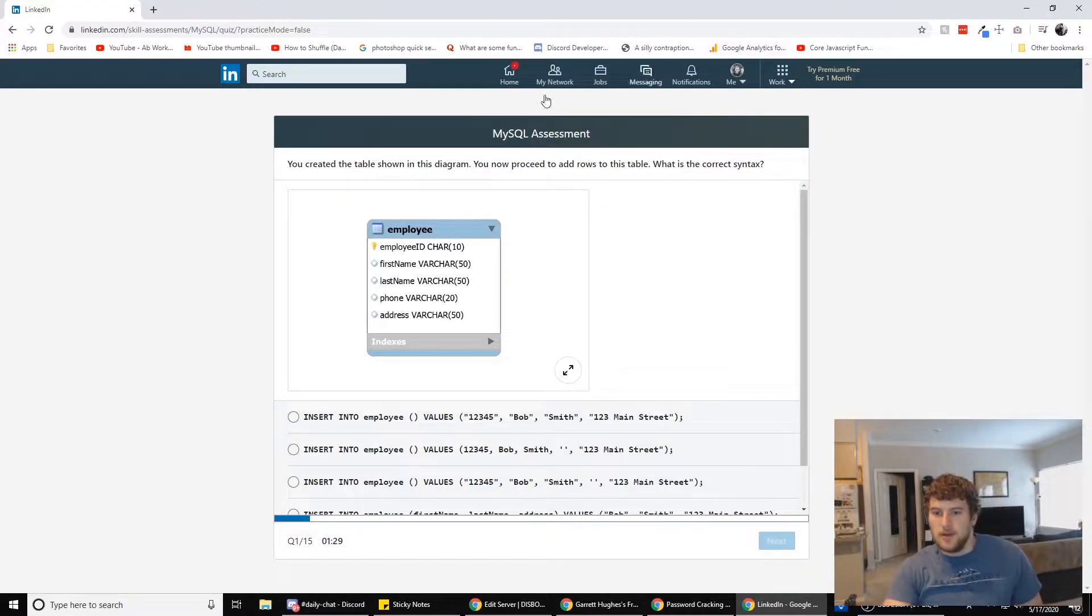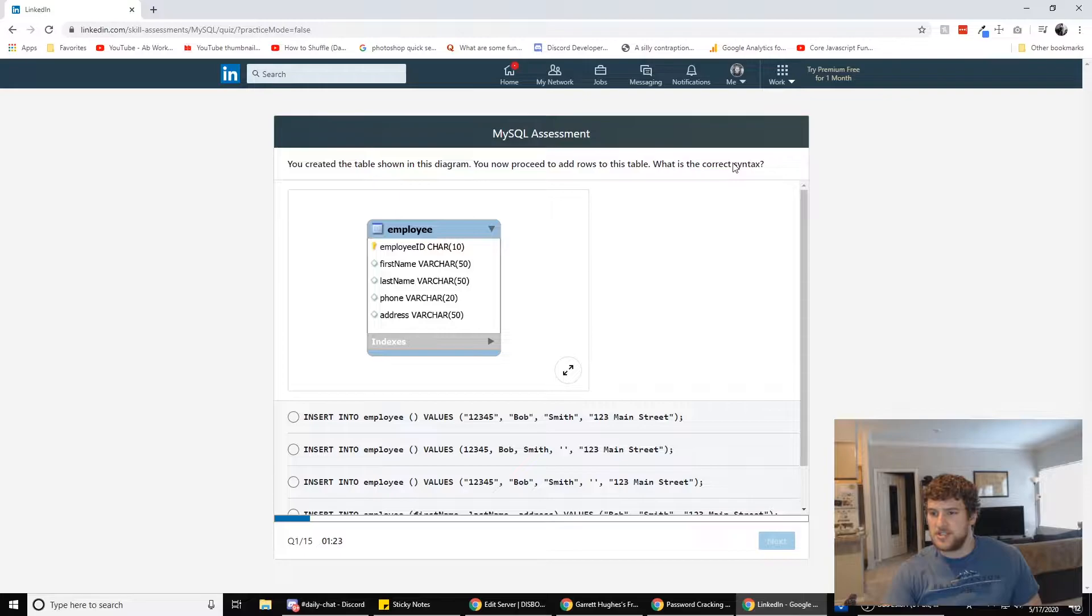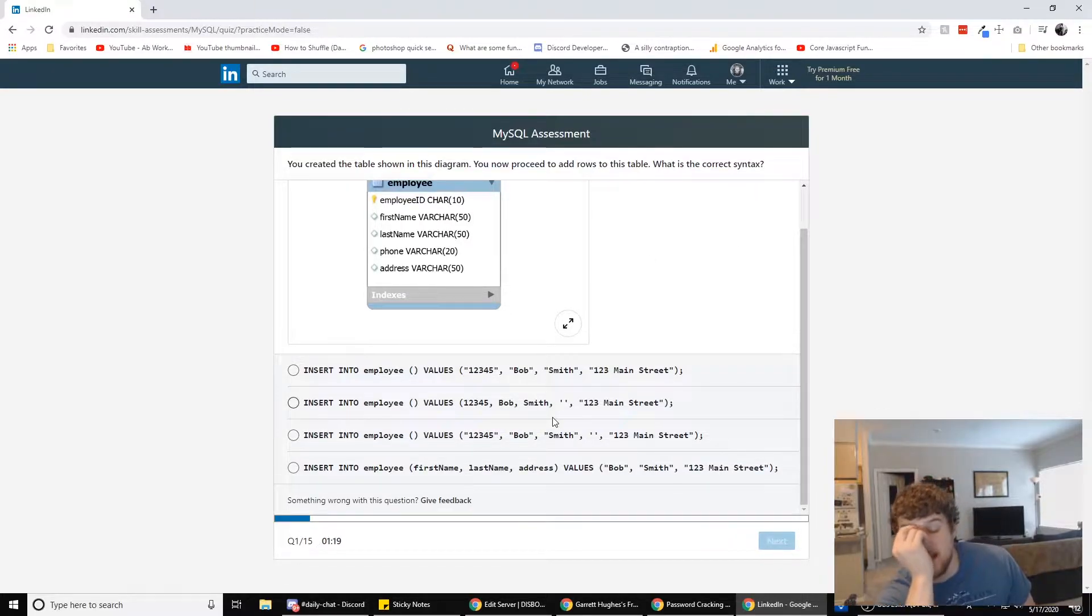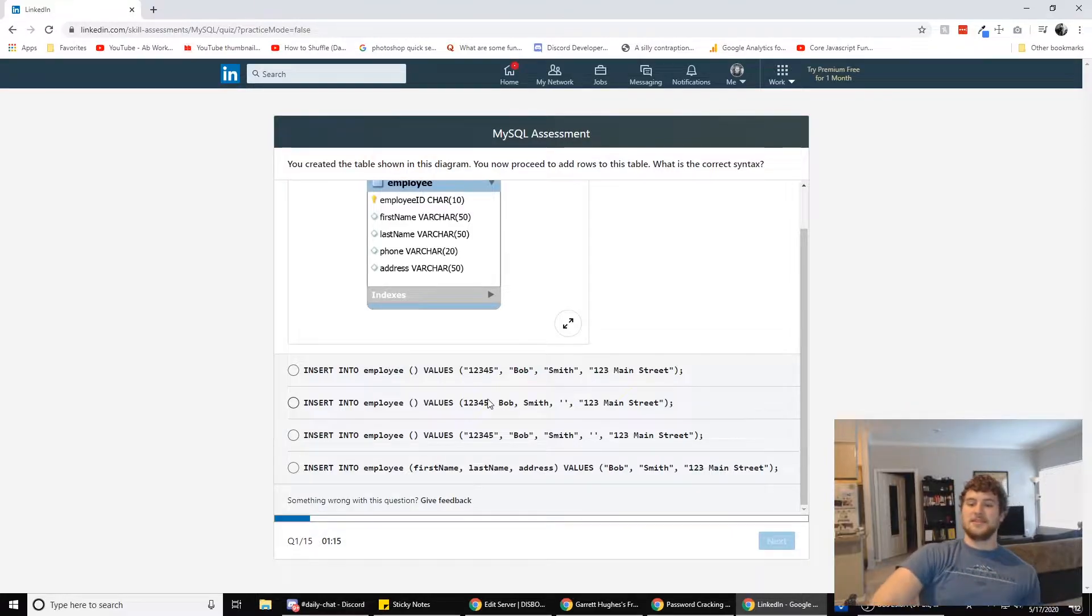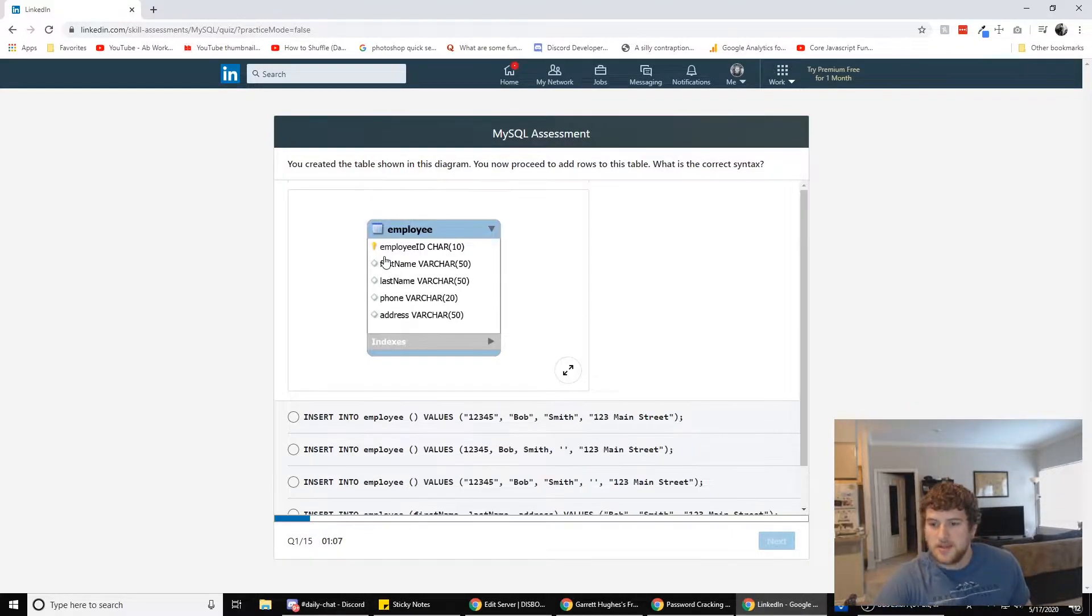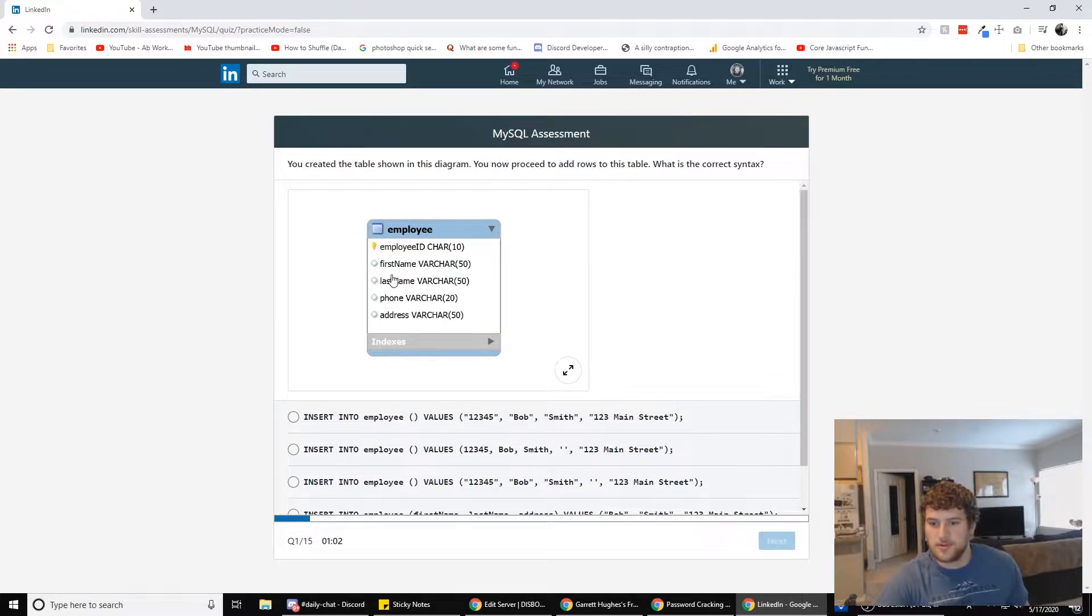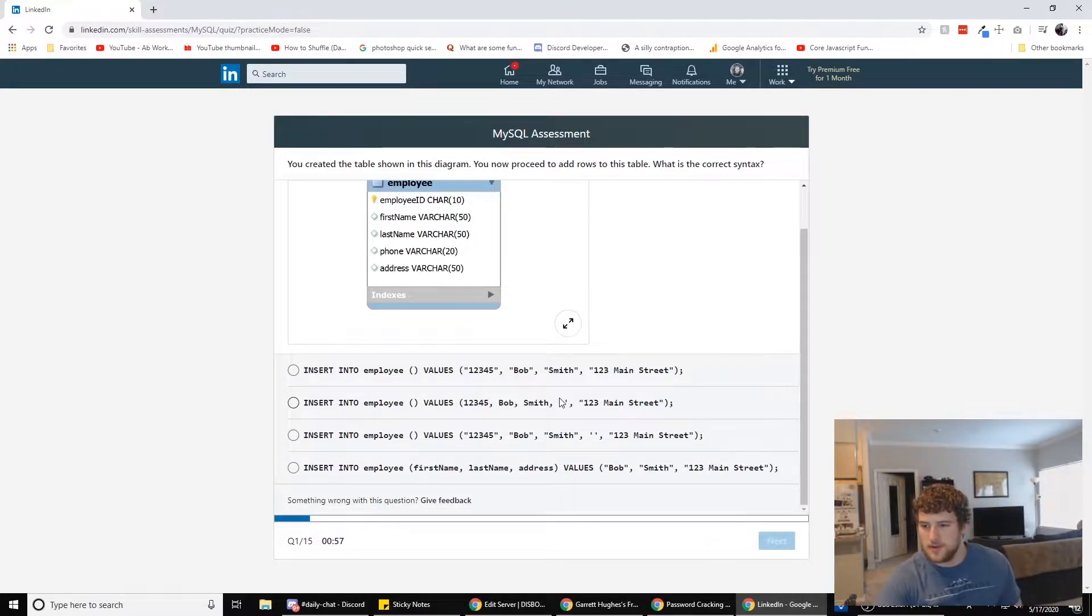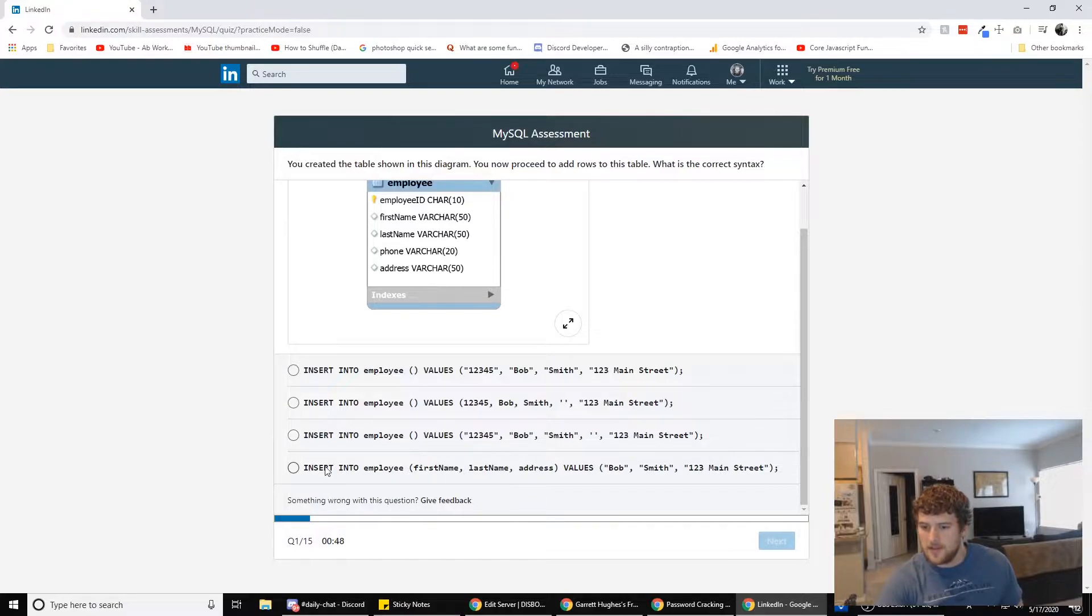Alright, so you've created a table shown in this diagram. You now proceed to add rows to this table. What is the correct syntax? Insert into, I don't even know the right syntax for this. Let's see. Insert into employee values. So in this table, there's employee ID, first name, last name, phone, address. That's one, two, three, four, five fields.